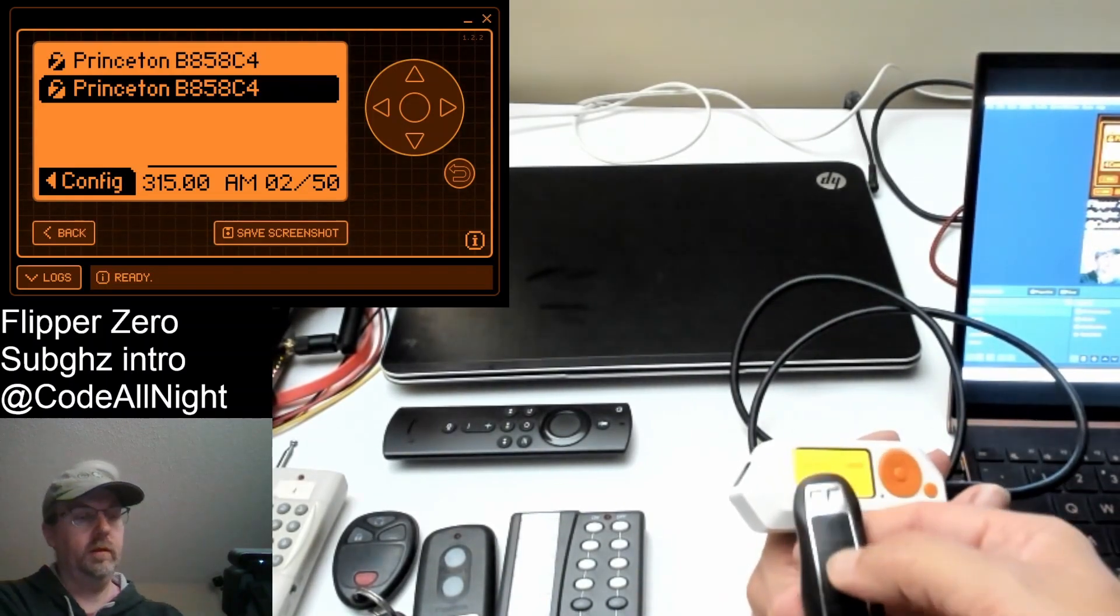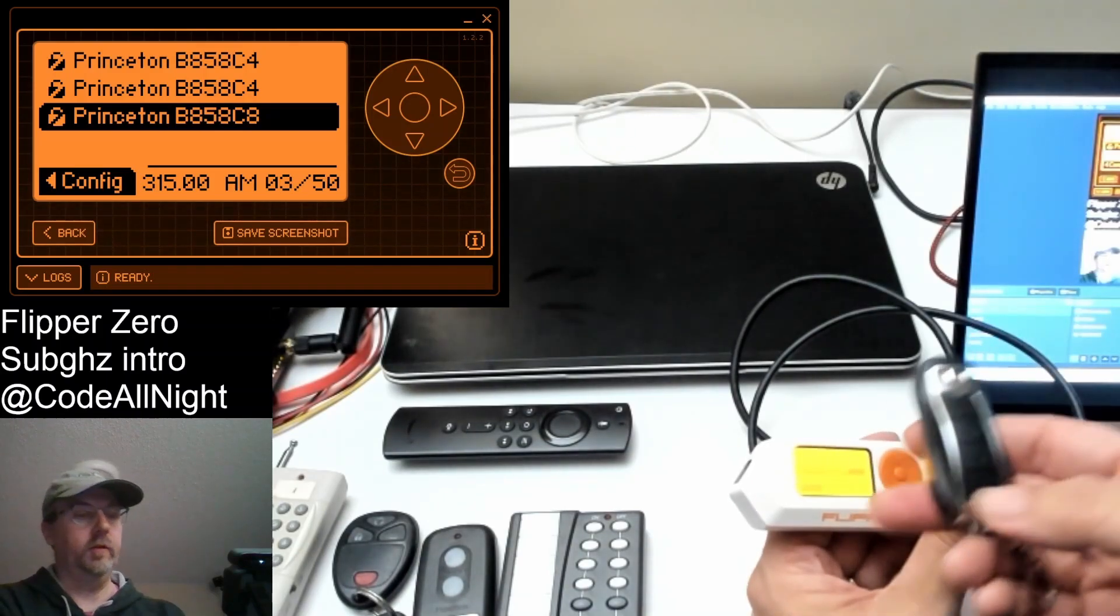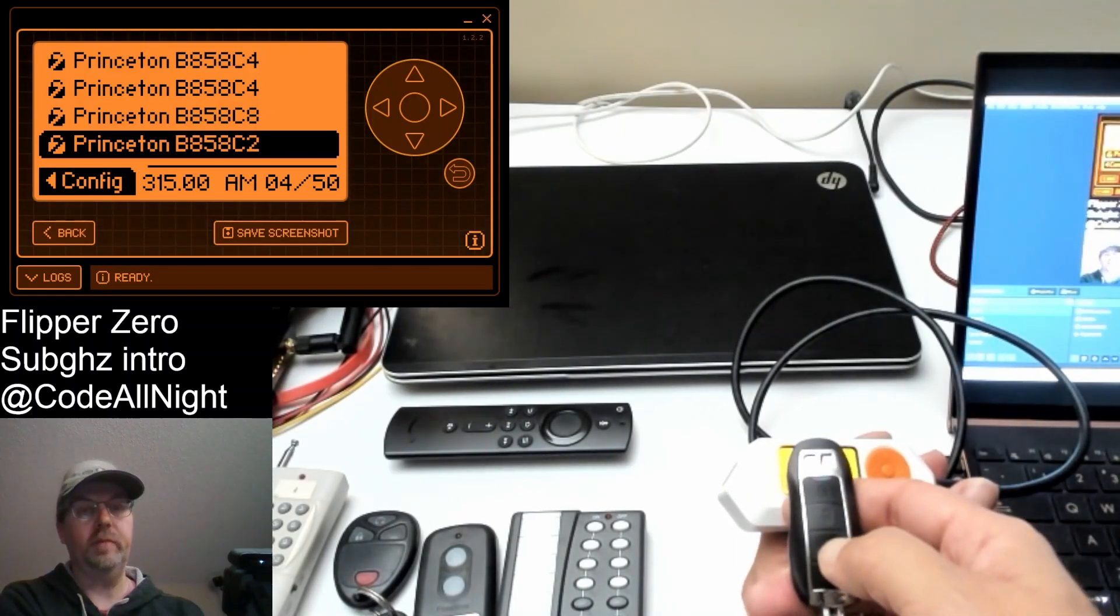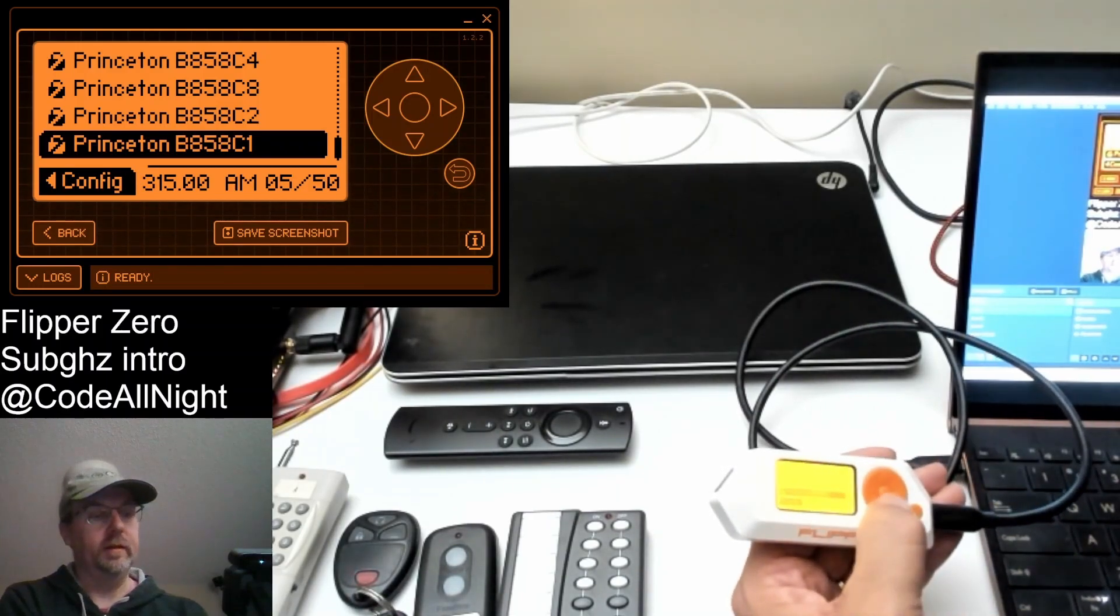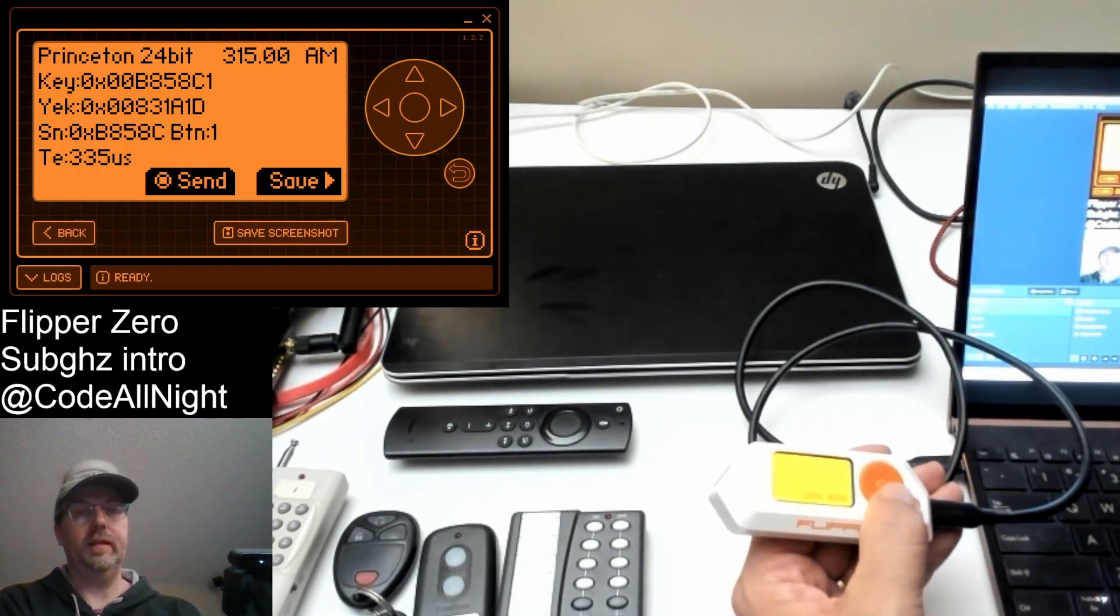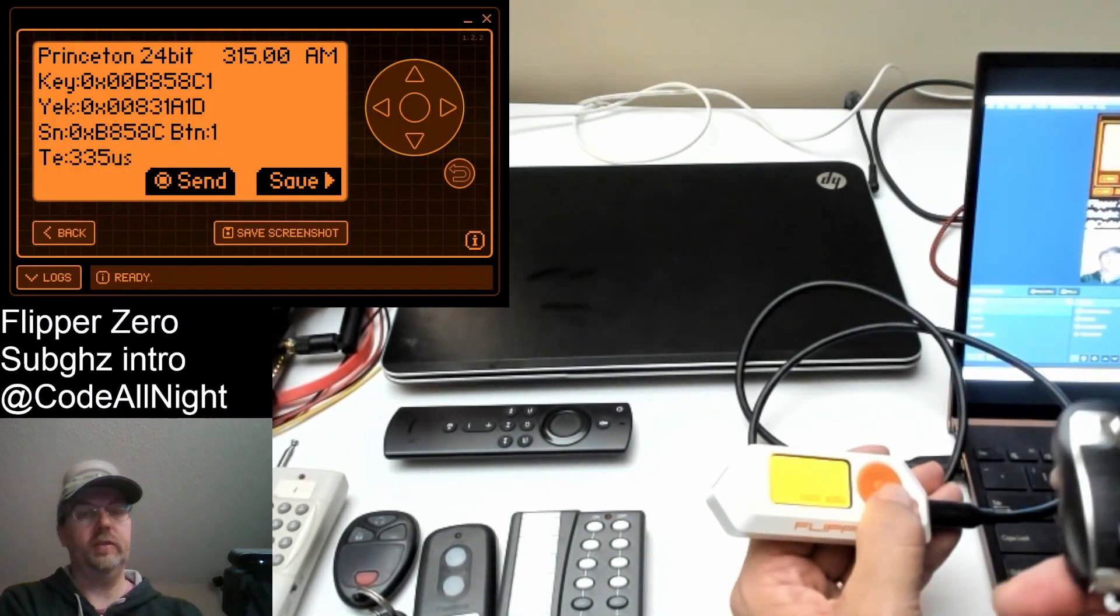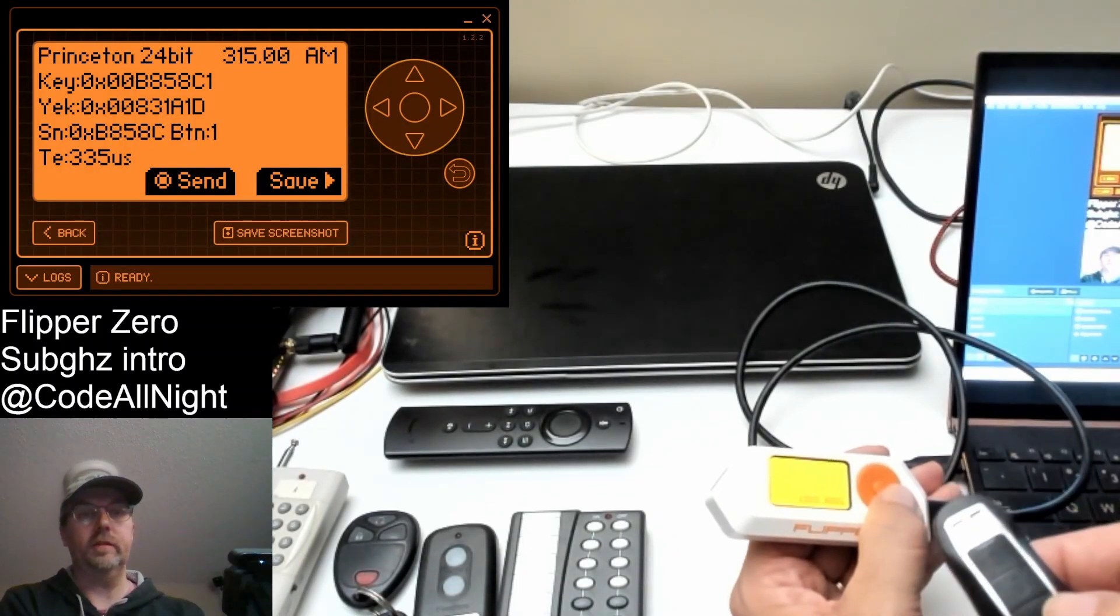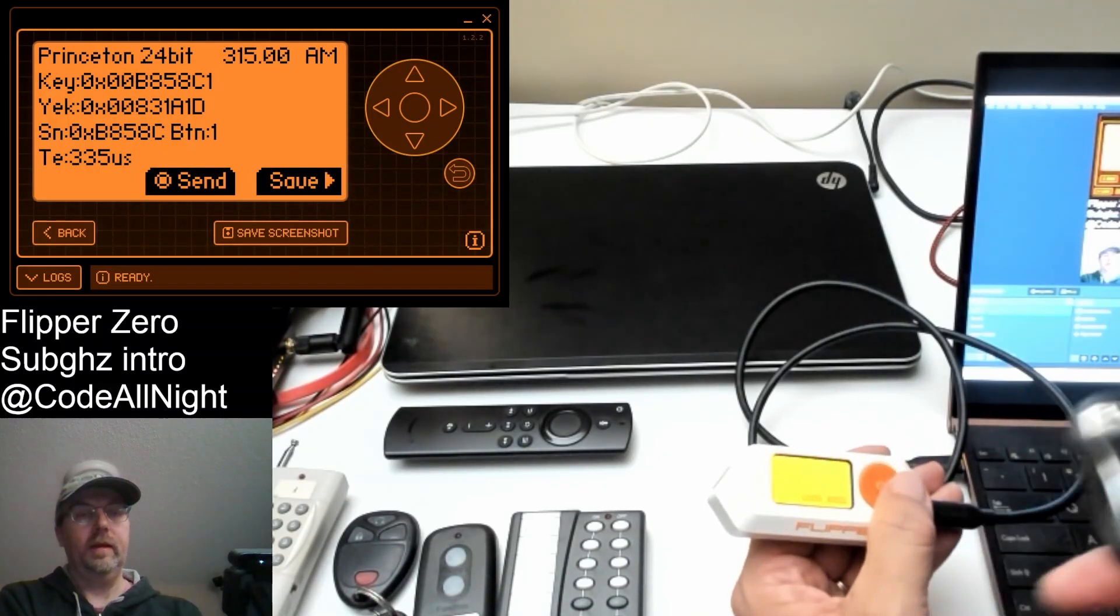So this is a non-rolling code and that's the code. Let's press a different button and different buttons have different codes, it appears. Great. This is the make a beep on the hoverboard code. Perfect. Now we're going to press the OK button. We can see details about that. How to make that alarm. So it's sending Princeton 24, 315 AM modulated signals. That's the key and the backwards key and the serial number button and the TE.